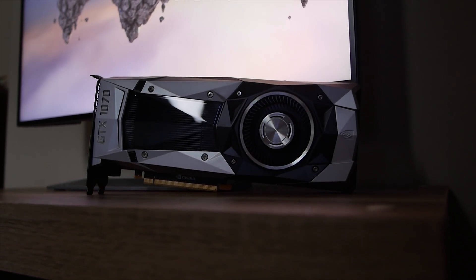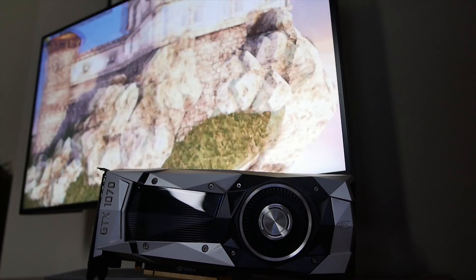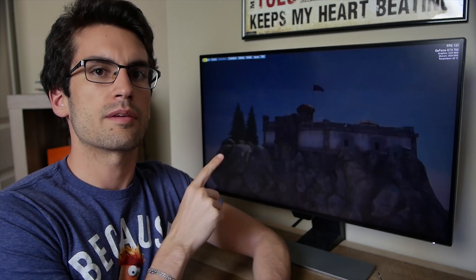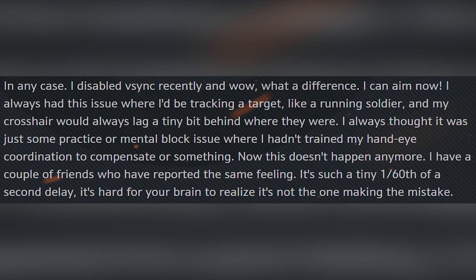There may be visual benefits to running at a frame rate higher than your refresh rate, even though technically you can't see those extra frames. Many professional FPS gamers keep vSync off because they swear by the decreased input lag and faster interpolations required when aiming. Here's what an Overwatch player had to say: 'I disabled vSync recently, and wow, what a difference — I can aim now. I always had this issue where I'd be tracking a target and my crosshair would lag a tiny bit behind. It's such a tiny 1/60th of a second delay, it's hard for your brain to realize it's not the one making the mistake.' But at higher refresh rates, these advantages become less apparent in principle.